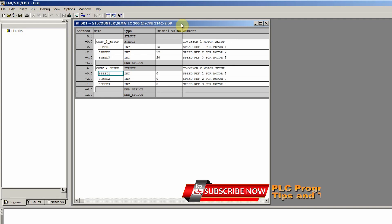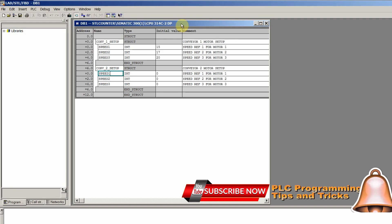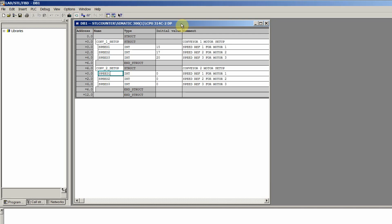Welcome to another training session of Cymatic Manager. In today's session we will see how we can use the pointers in Cymatic Manager.